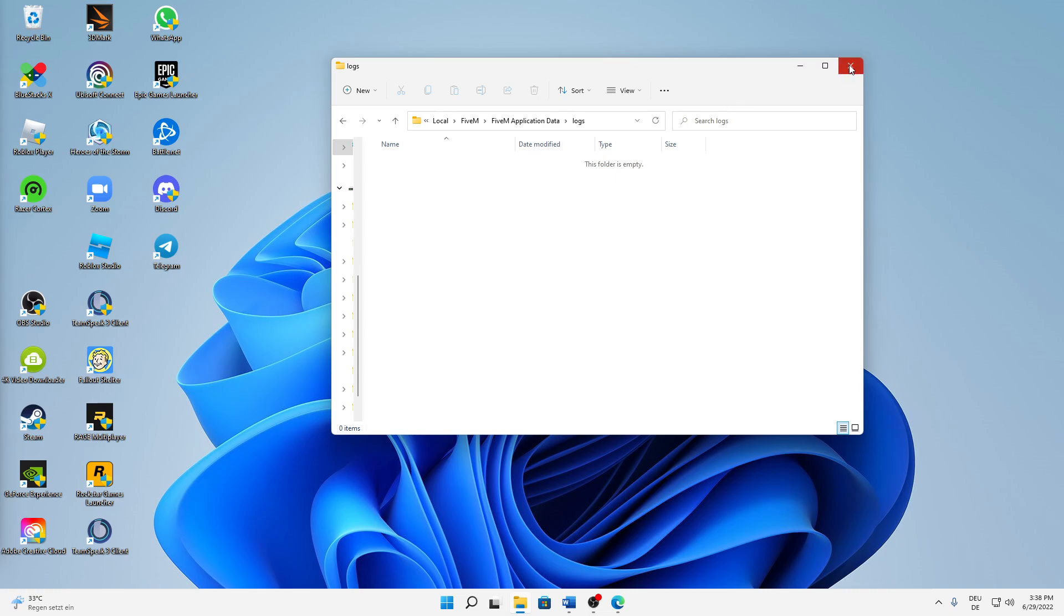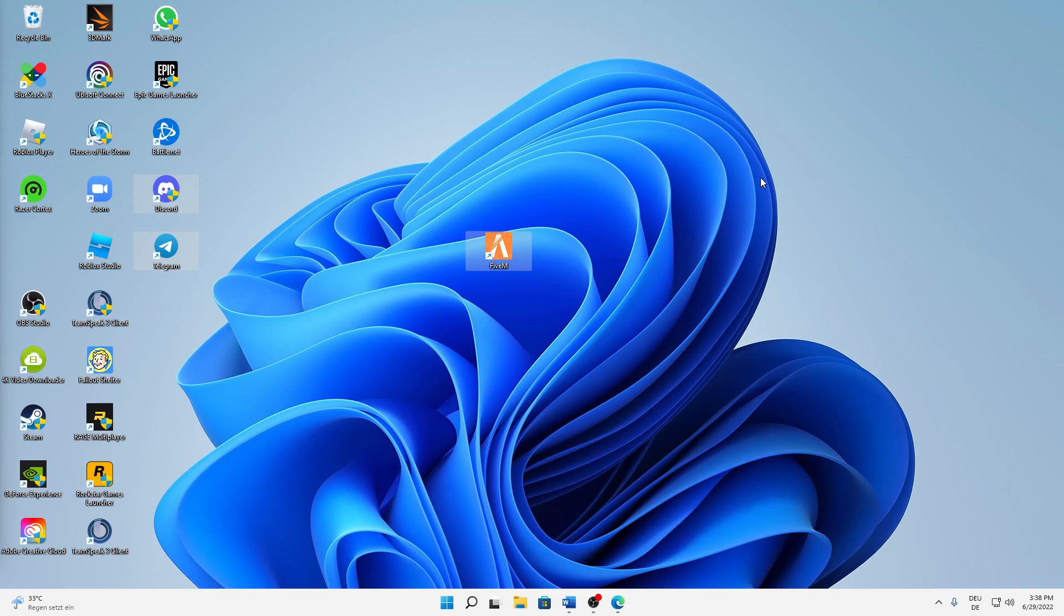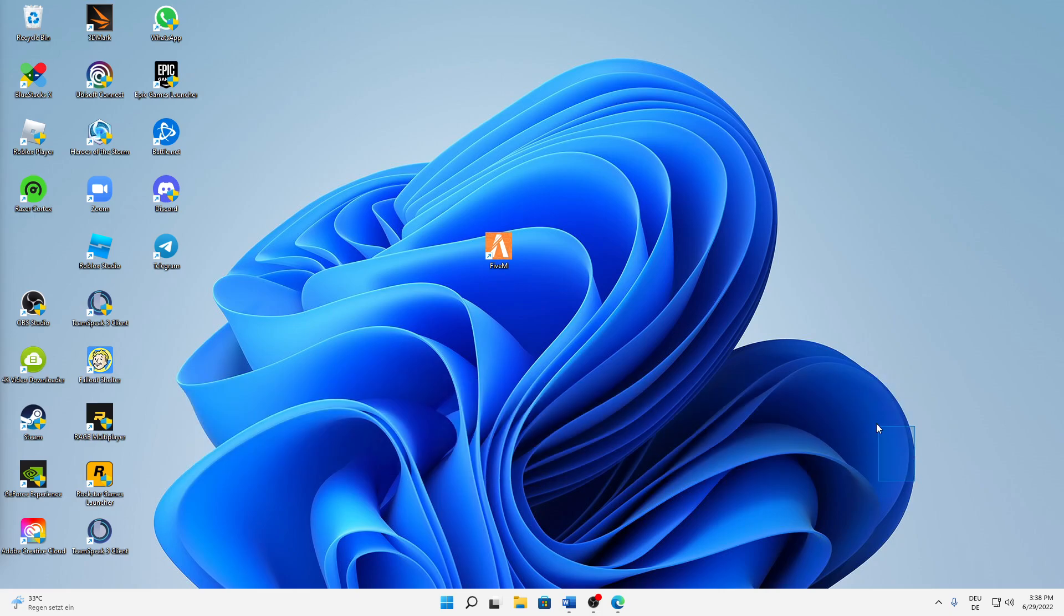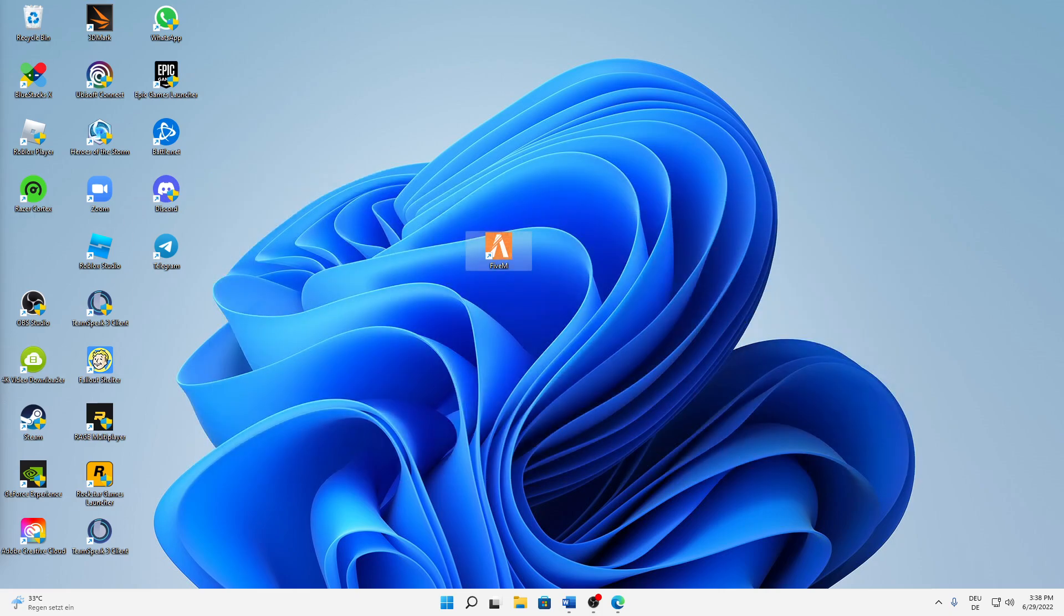And if you've done that, we can already close this folder and open FiveM again as we normally would, and the issue should be fixed. Now if so, leave a like, comment, and subscribe to my channel. If not, just also leave a comment and I will write you back as soon as possible and then we will surely find a solution. But that's it, thank you so much for watching. See you in the next video, wish you a wonderful day, bye!